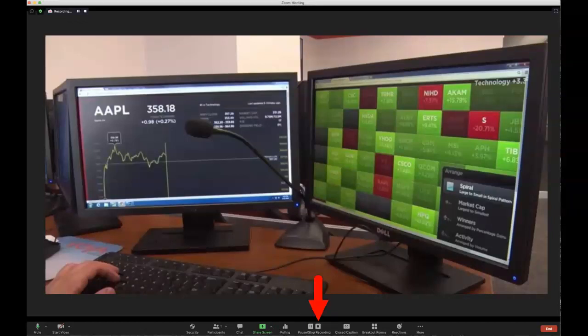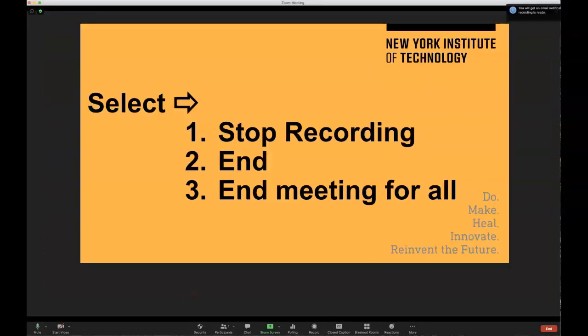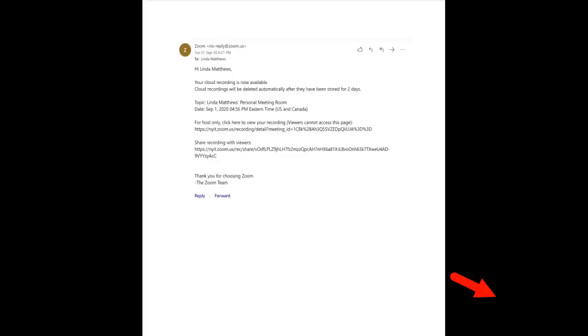When done, click stop recording and a new window will appear saying stop cloud recording. Select stop recording, then select end, and then end meeting for all in the right corner.